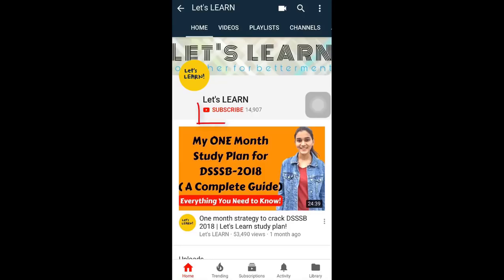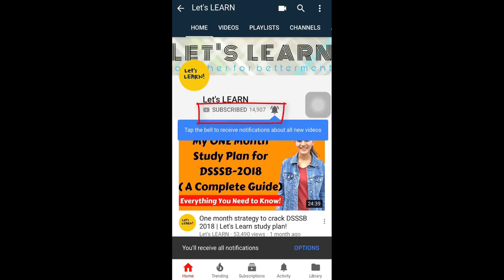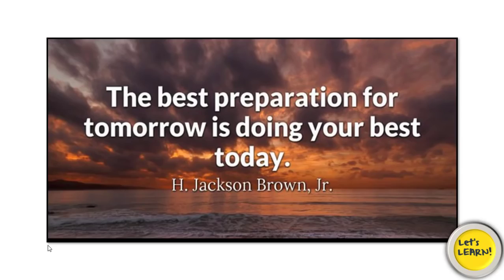Friends, subscribe to Let's Learn and press the bell icon so you will get every video on time. Hello friends, this is Imanshi and welcome to Let's Learn.